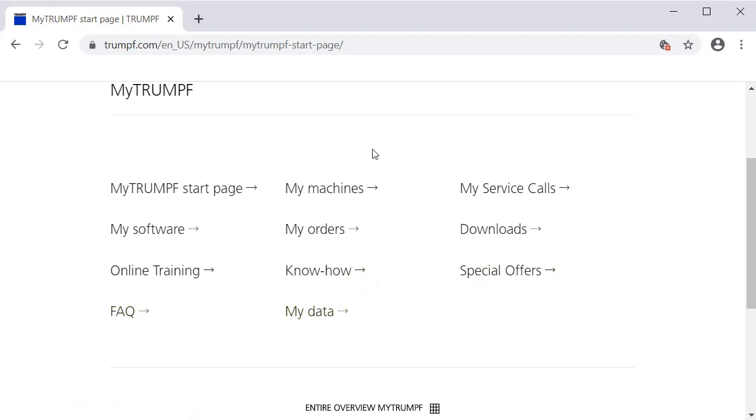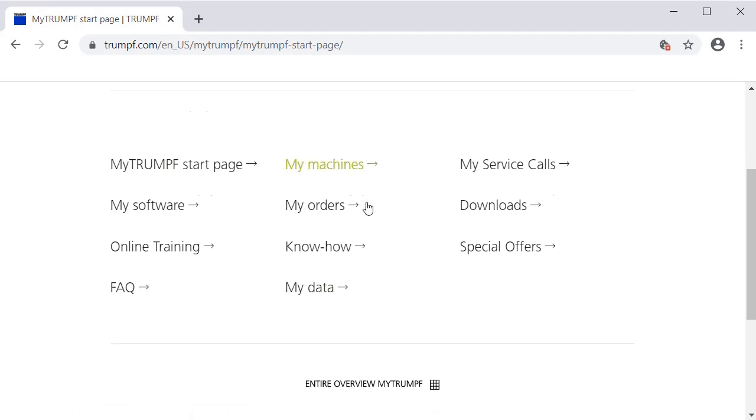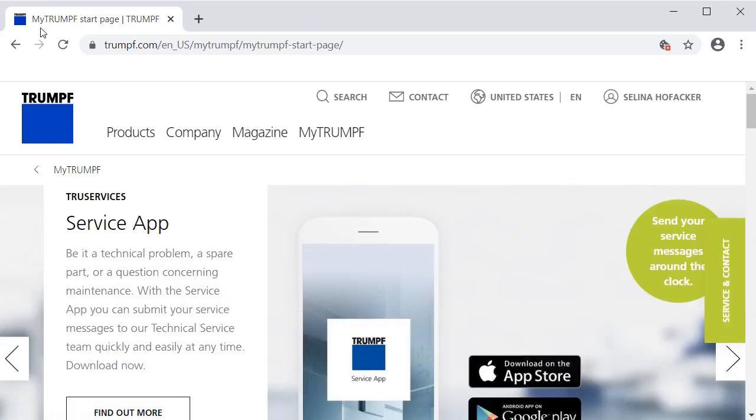By the way, all content beginning with My contains personalized information of customers.